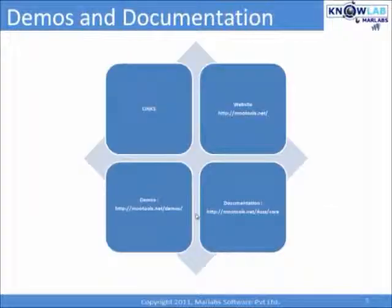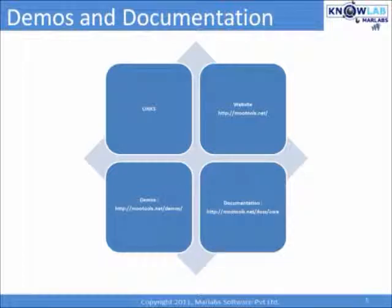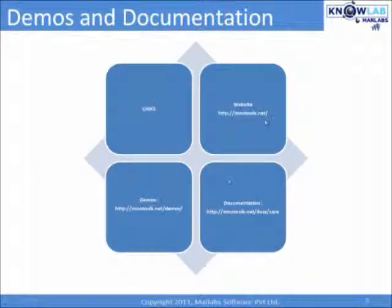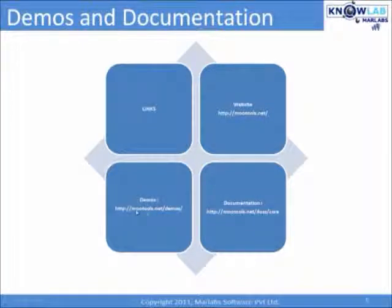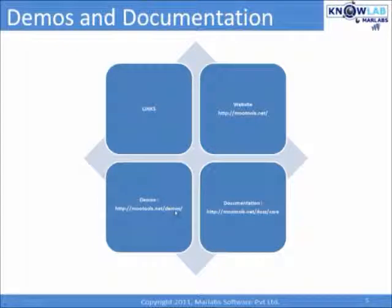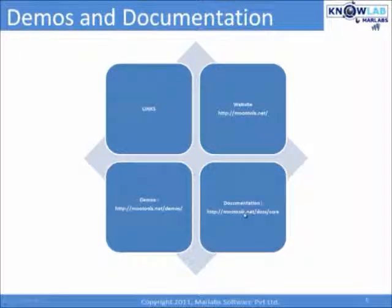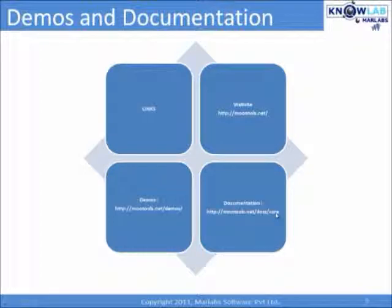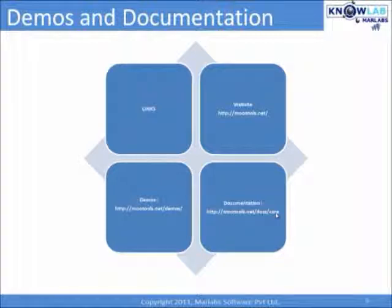So, here are the links for the MooTools library. For the website, you can visit MooTools.net and for the demos, you can go to MooTools.net/demos. And if you want to see some documentation, you can go to MooTools.net/docs/code.